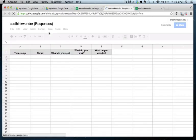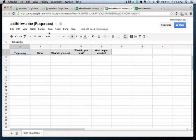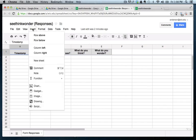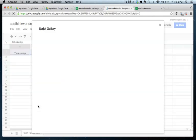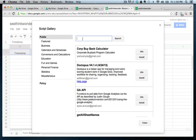And we need to insert what's called a script. And this shouldn't really intimidate you. It kind of self-installs. But this is where the magic happens. So to insert the script, what you want to do is go to insert. Select script.